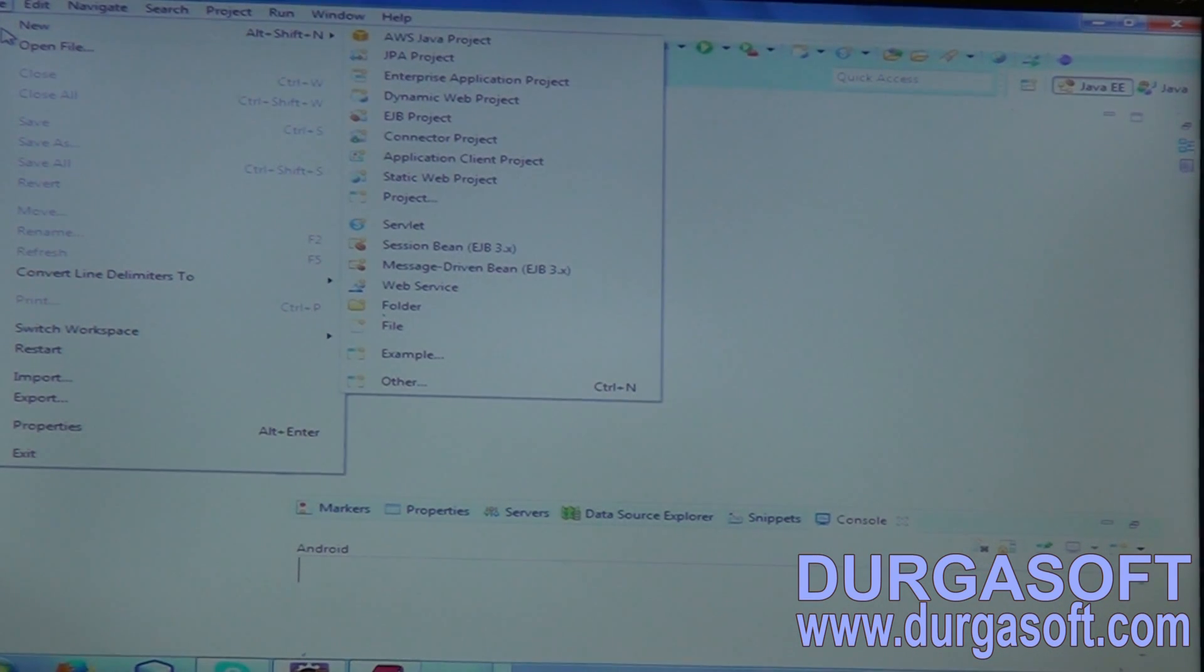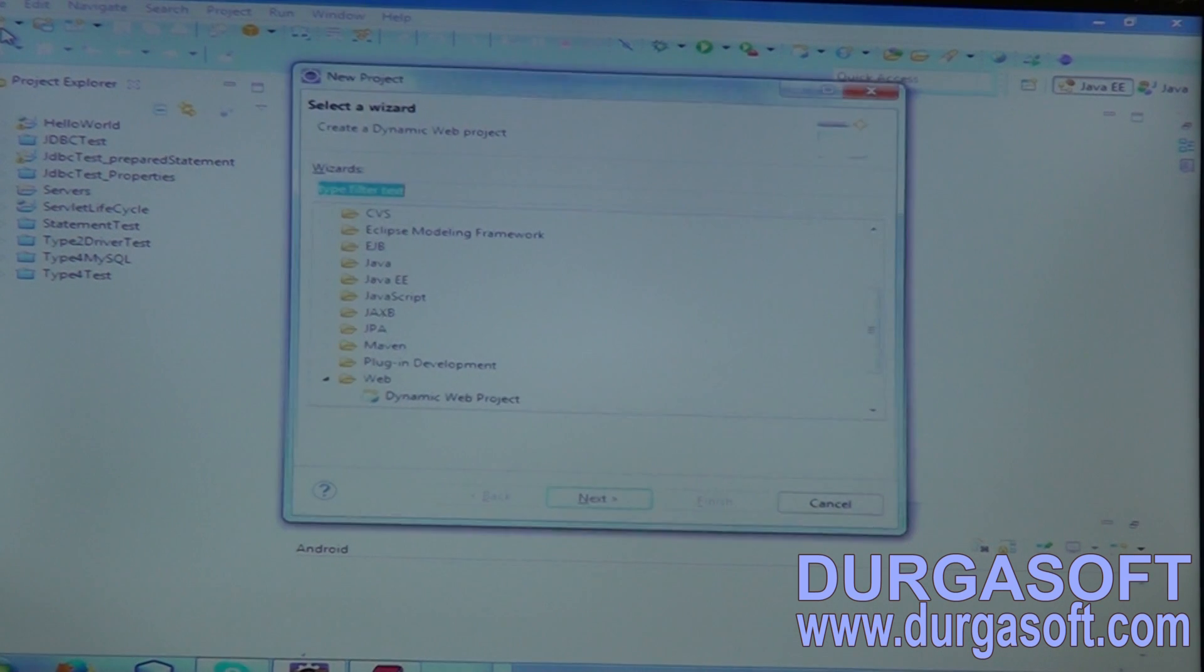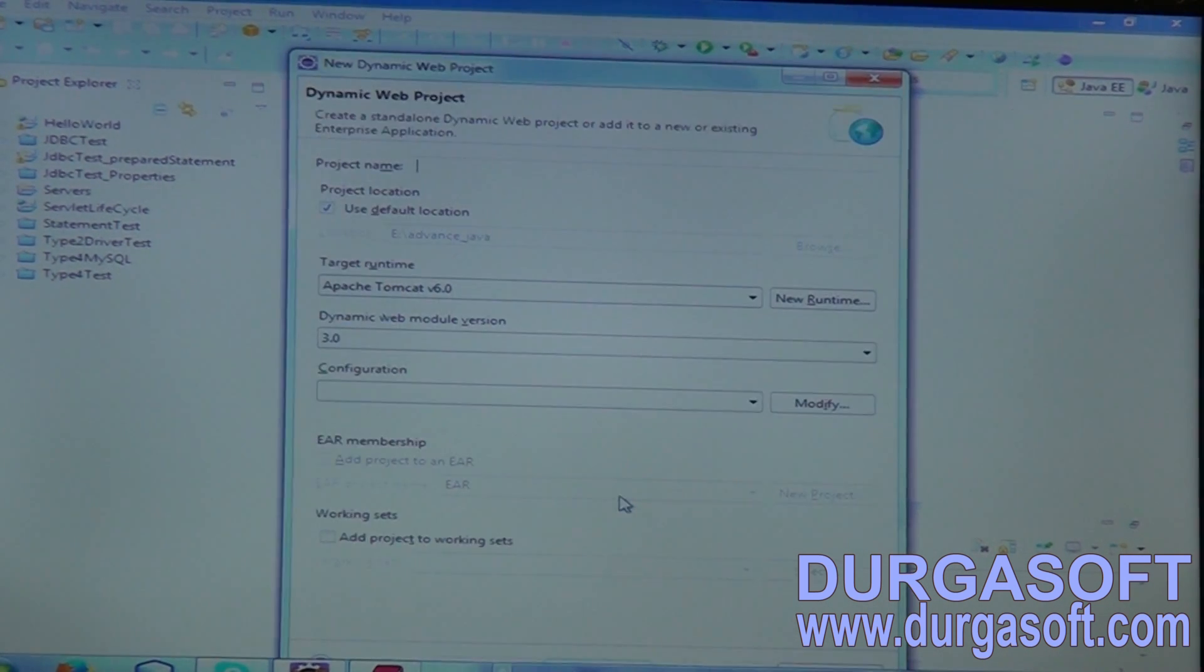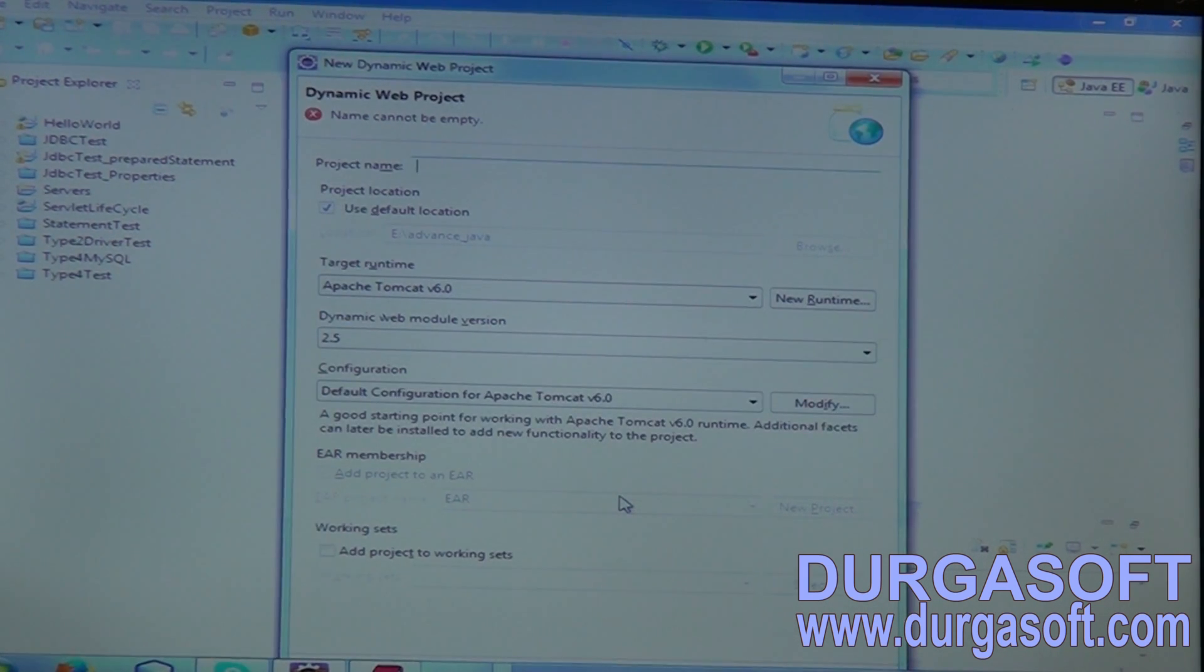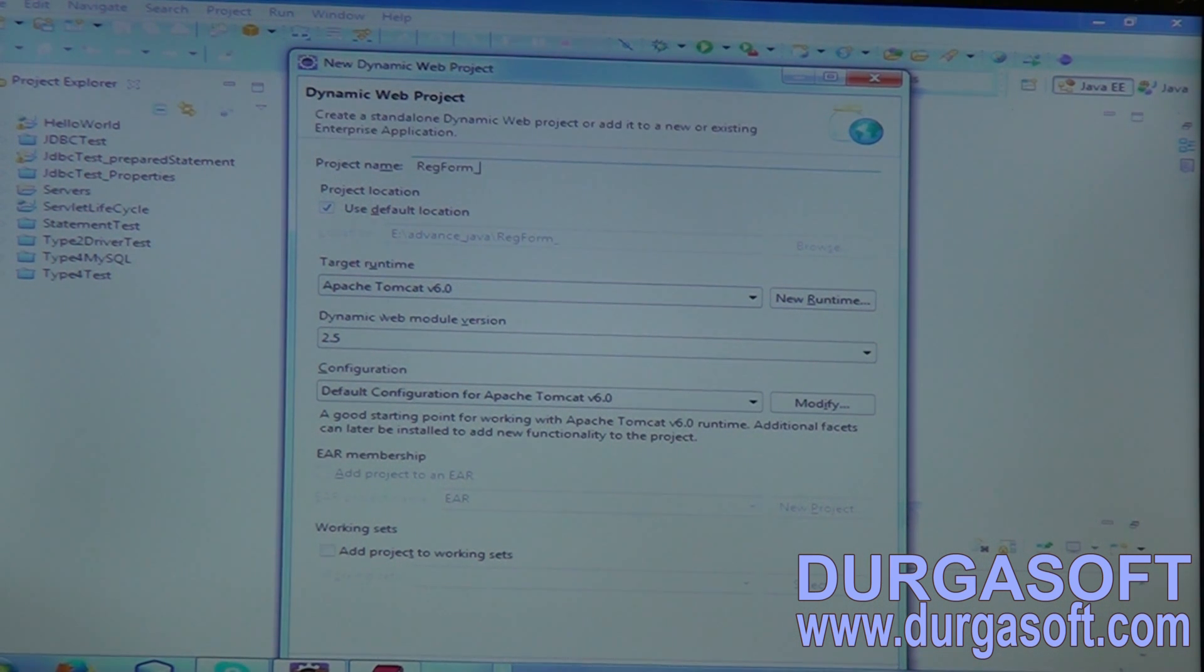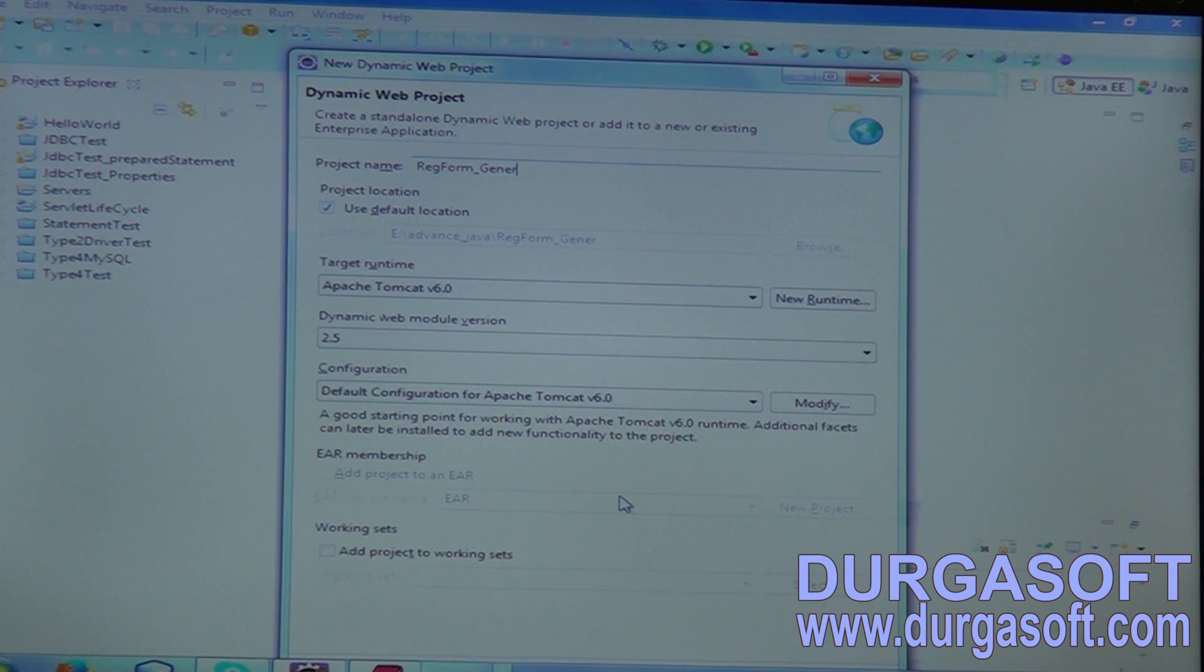So, using Generic Servlet, a simple registration form. From here, you need to be careful. I will show you multiple approaches for each servlet. Registration form using Generic Servlet.